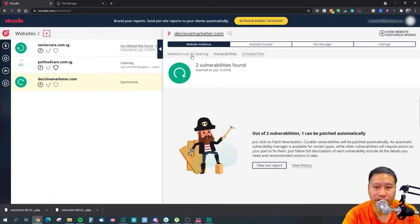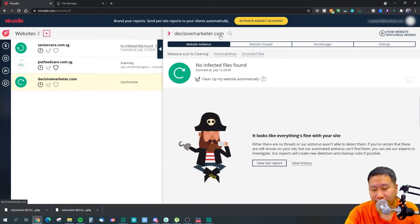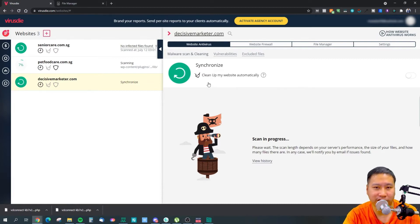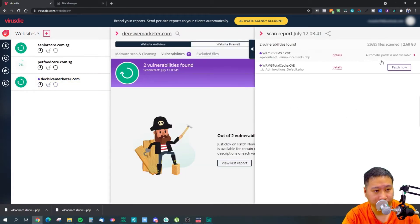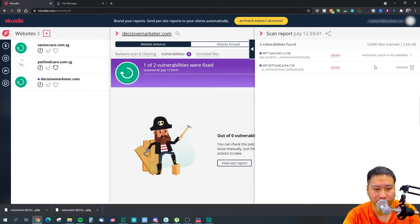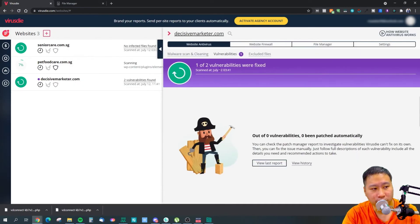My website, Decisive Marketer, did suffer from malware before, and I actually cleaned it up directly using Virus Die. Right now it has a vulnerability in WP Total Cache — one of the plugins I use. I click Patch Now and that file is now fixed. I also have another vulnerability in Tutor LMS, another plugin — and that is now fixed as well.